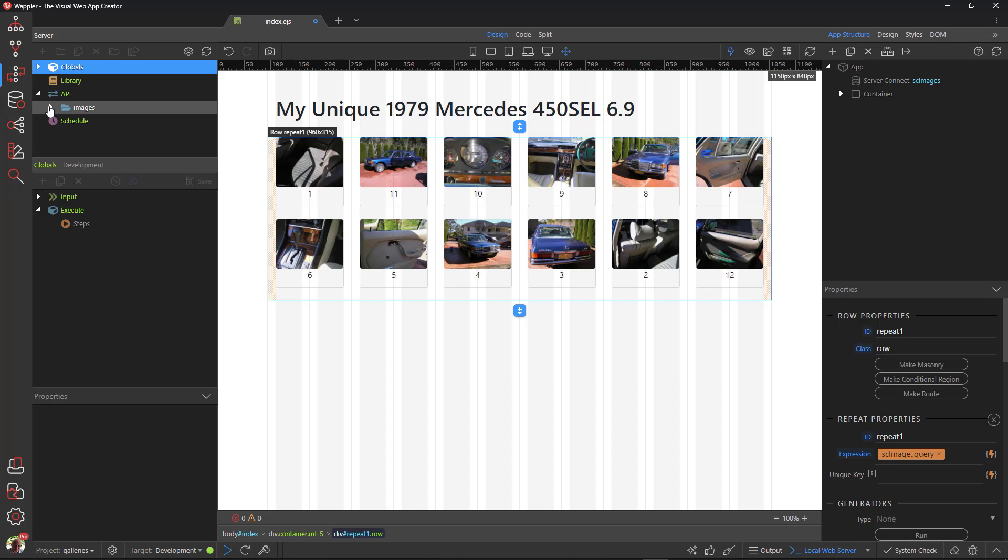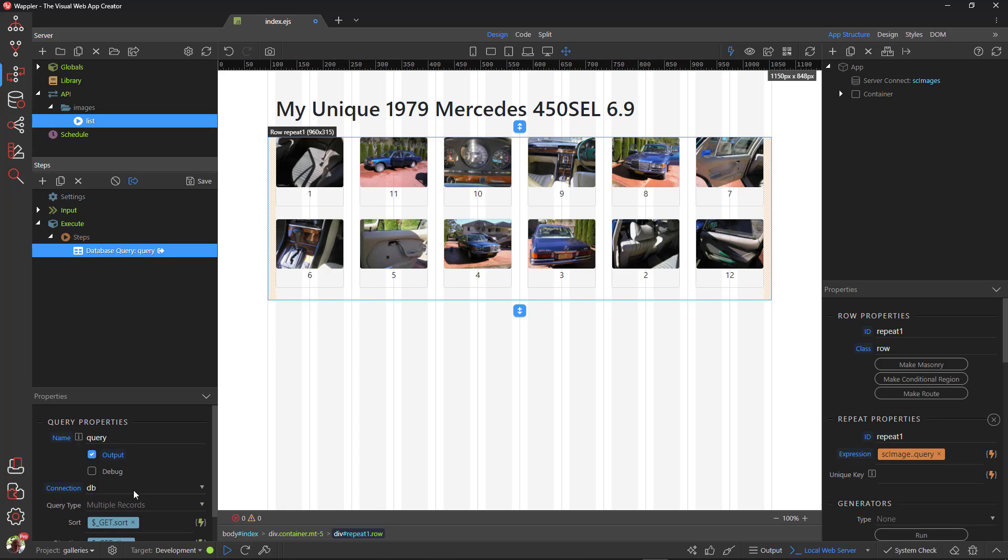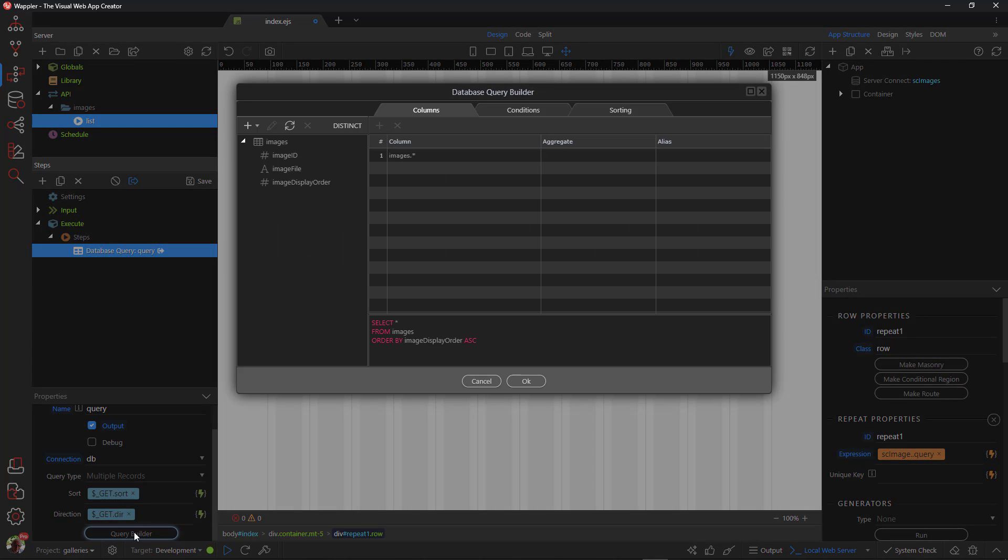In the API, there is a folder for the images. Here, there is an action script to list the images. Worth mentioning is the sorting, which is based on the display order.